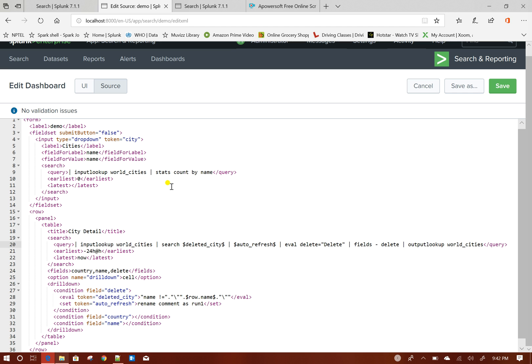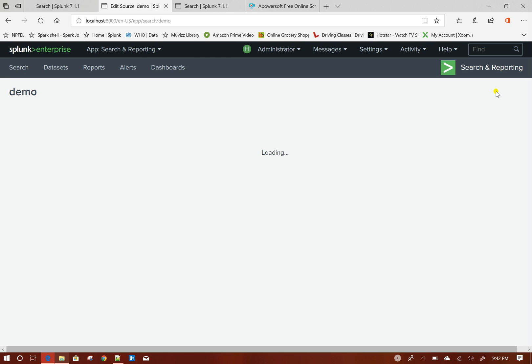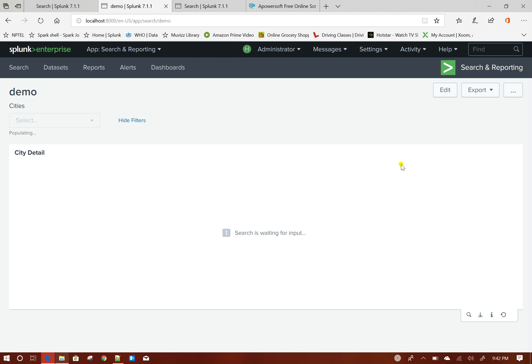So now my search query is becoming like this and my drill down I have already set up the token. Now, let us see what is going on here.